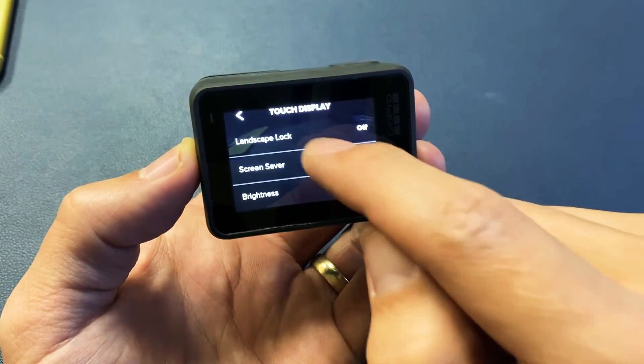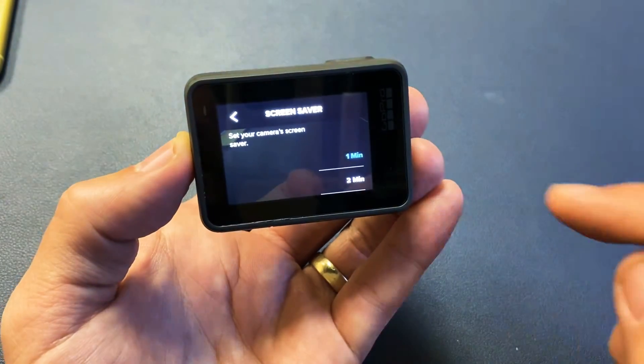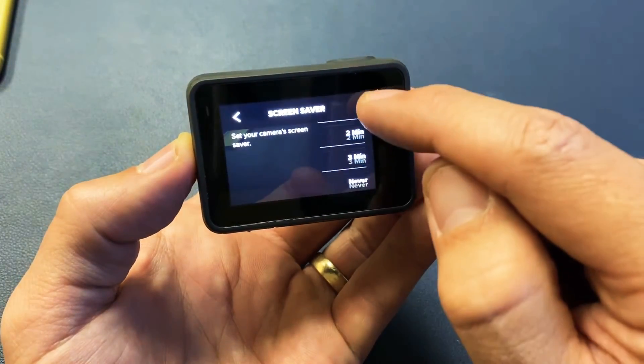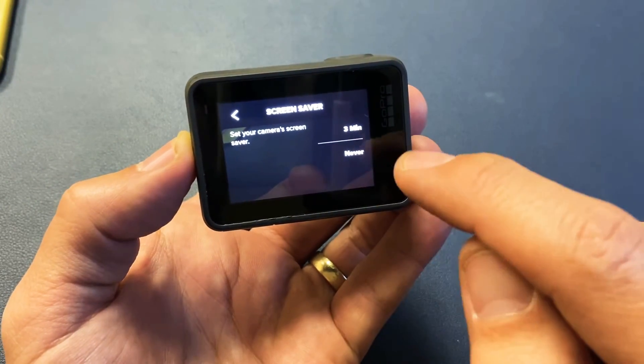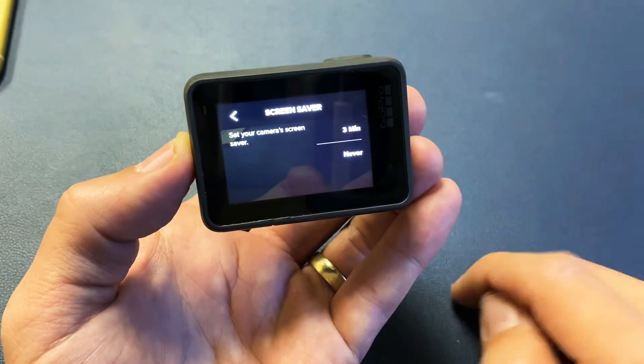Now, we want to go down to where it says screen saver, and from here, we can change it from one minute, two minutes, three minutes, to never.